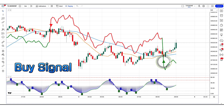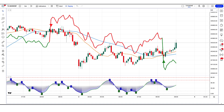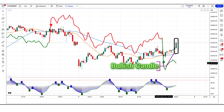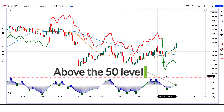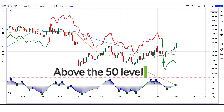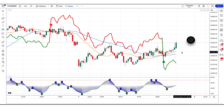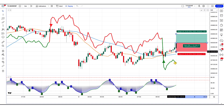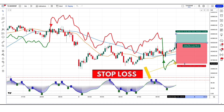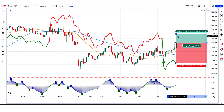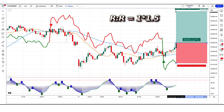When the best supertrend MA indicator has given us buy signals, the market should make a bullish candle. The stochastic with MA smoothing oscillator should be above the 50 level. If this condition is fulfilled then we will place a buy order. Our stop loss will be placed at the best supertrend MA indicator uptrend line, and the risk to reward ratio will be 1 to 1.5.